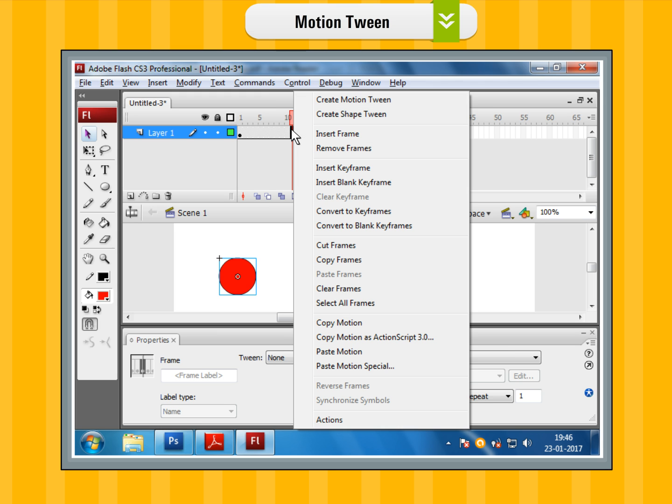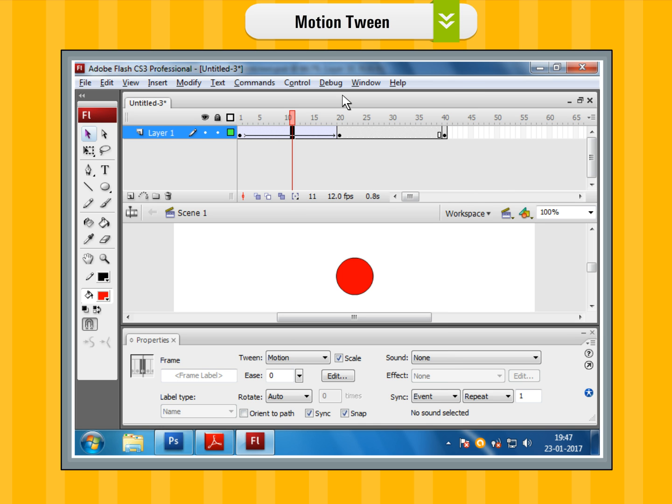Step 10: Right-click anywhere in between frame 1 and frame 20, and select the create motion tween option from the context menu.